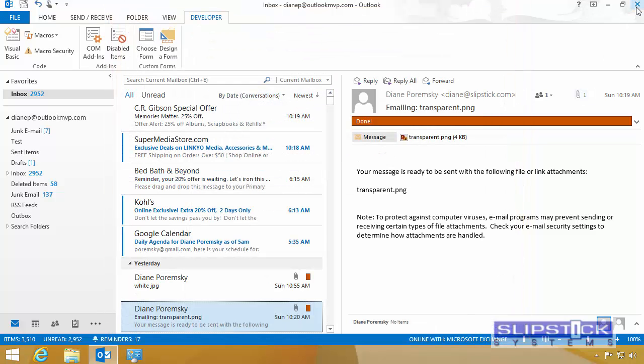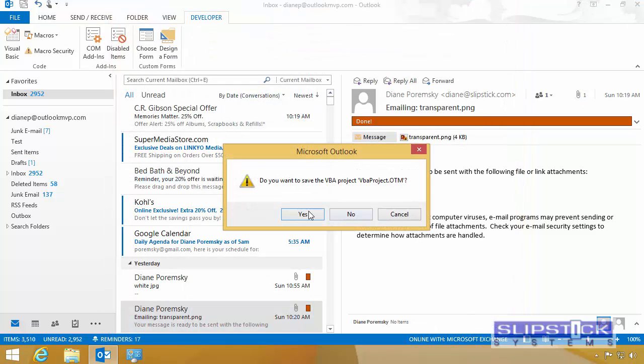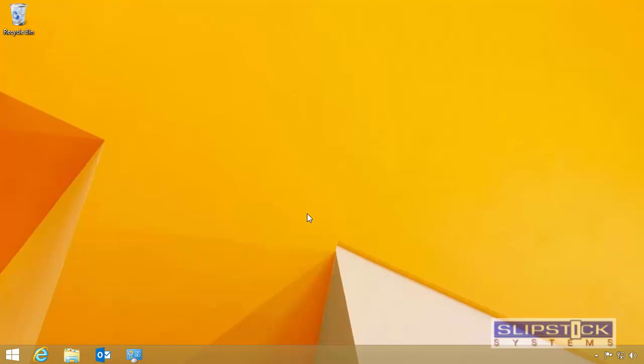Return to Outlook and close Outlook. You'll be asked once again to save the project even though you've already saved it before. Click Yes.